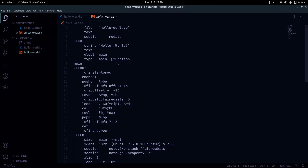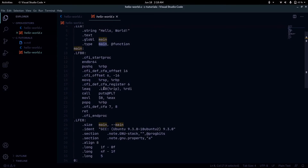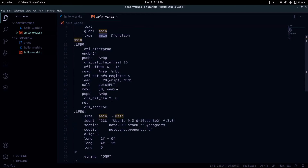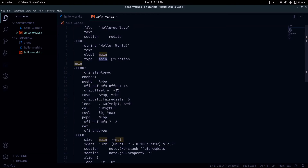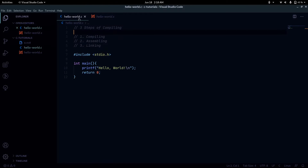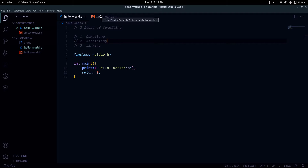The hello_world.s file looks a bit weird, but if you've done assembly language programming before or at least heard of it, it will look kind of familiar. It's still in English — you can see the string we passed 'hello world', the main function, and so on. This assembly language output of our hello_world.c file is the first step of our compiling procedure.